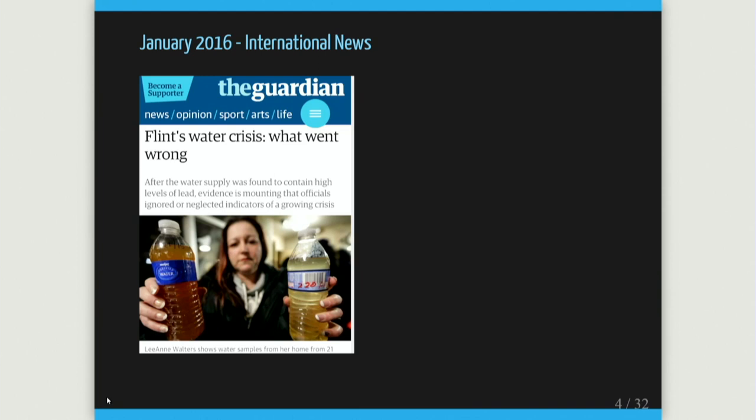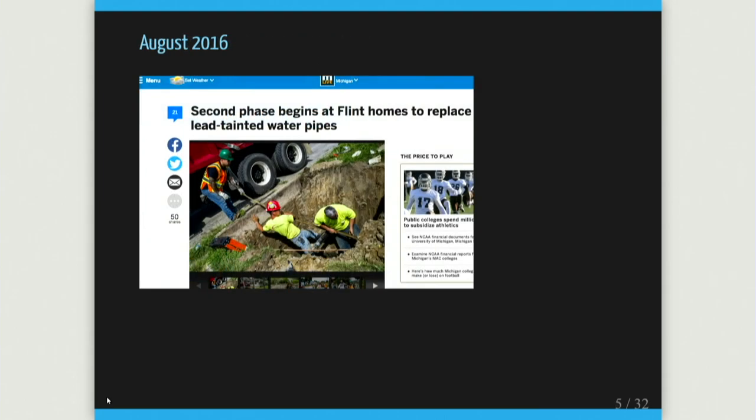Obama visited the city during this whole problem about a year and a half ago. Since about August 2016, there's been a huge remediation effort, particularly replacing many of the pipes known to be lead in the city — I'll talk a lot about our work with that program.